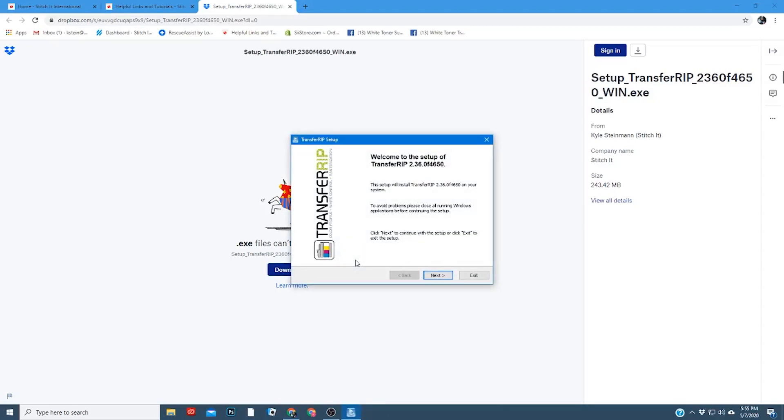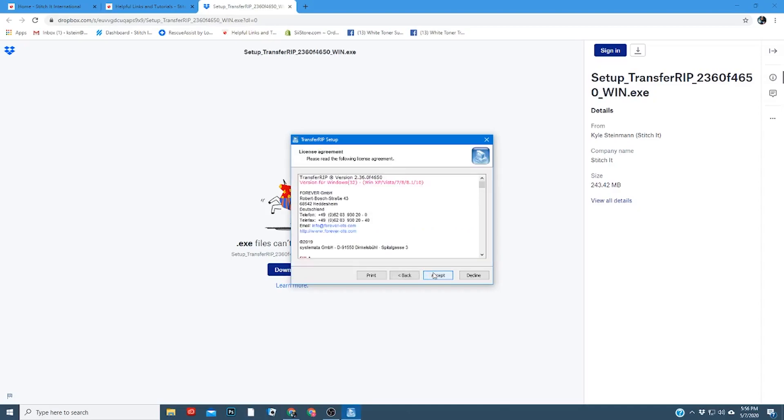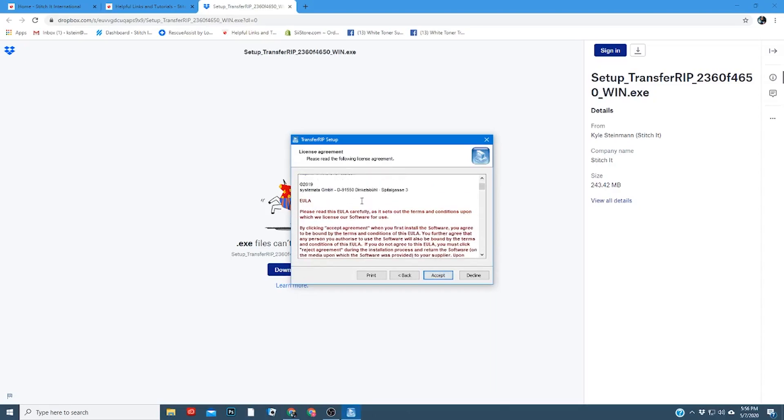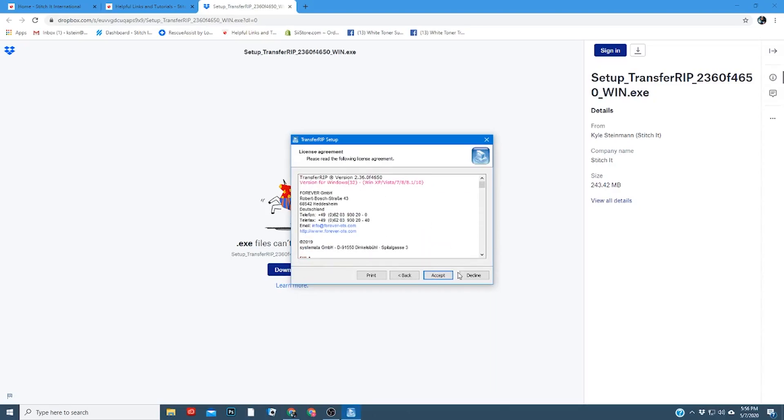Now we can install the Forever Transfer Rip software. First, you're going to click next. On this page, it's going to show you your license agreement. You can scroll through that if you'd like. Otherwise, click accept.